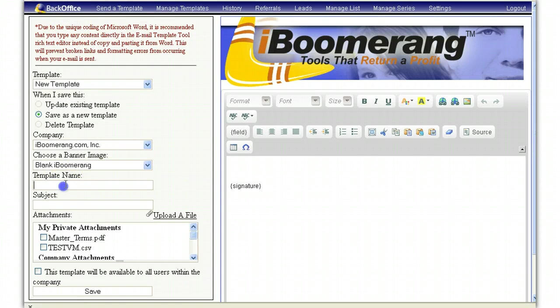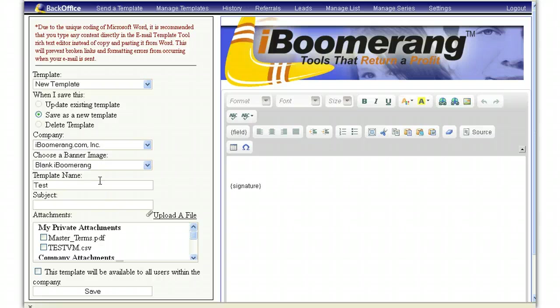Then give the template a name as well as a subject. When you send this to your clients, you want to make sure there is a subject heading so they know what they are opening.